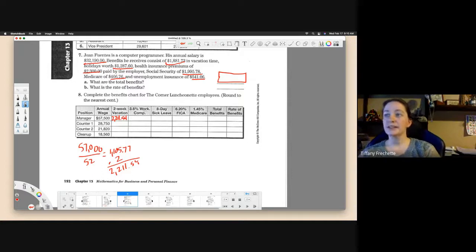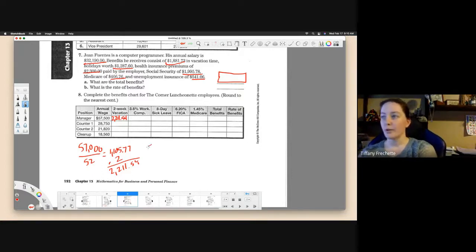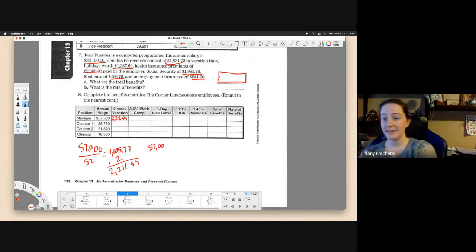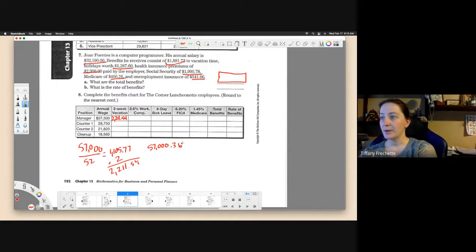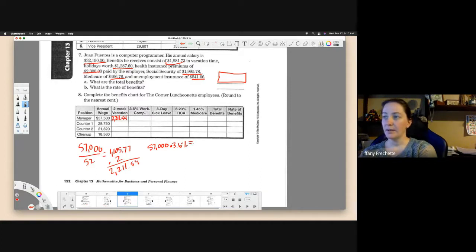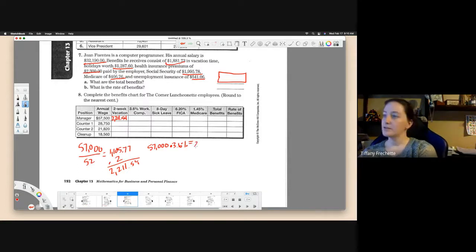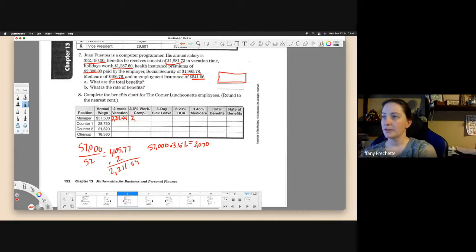3.6% of workers comp. We're going to go back to his annual salary or her annual salary. They're not telling us he or she. We're going to multiply by 3.6%. That will give us $2,070. So they give them $2,070 in workers comp.